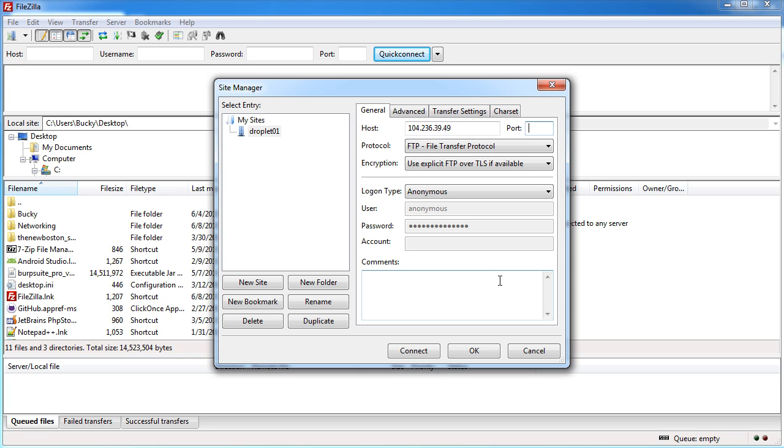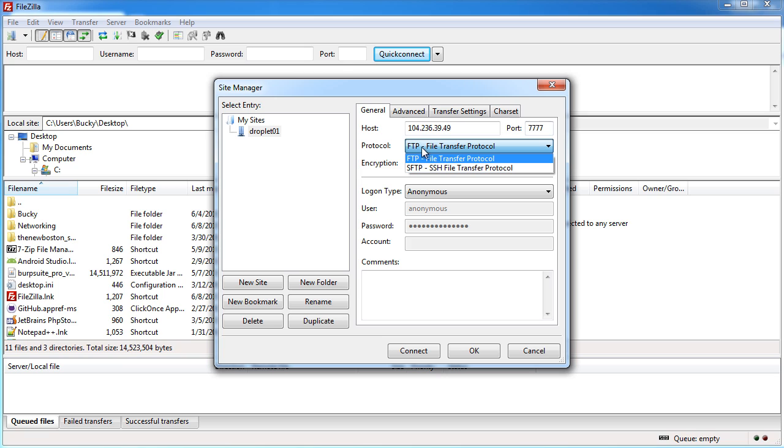However earlier in like 5 tutorials ago we actually changed the SSH port to 7777. So that's the port we're going to use and the protocol of course we're not using FTP anymore we're using SFTP.